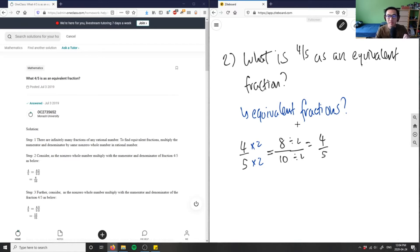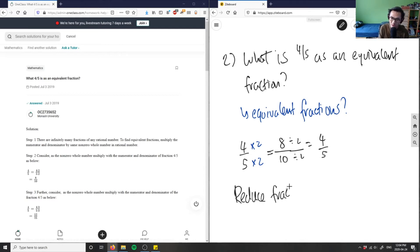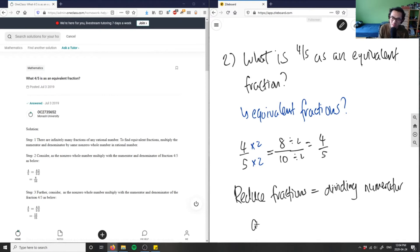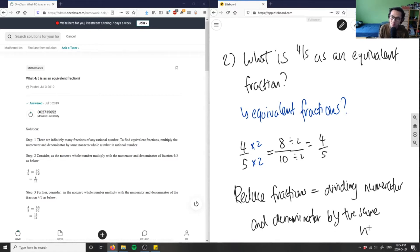So if I multiply, I'm doing basically the opposite of reduction. To reduce fractions, you divide the numerator and denominator by the same specific number.